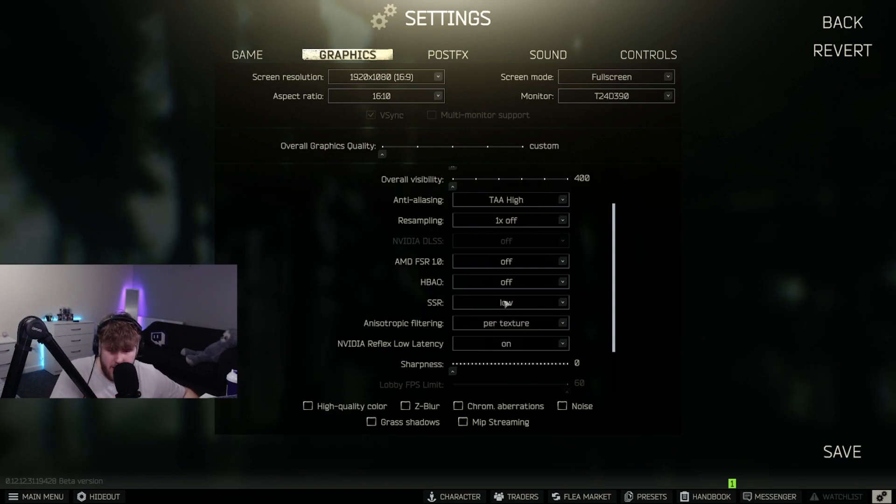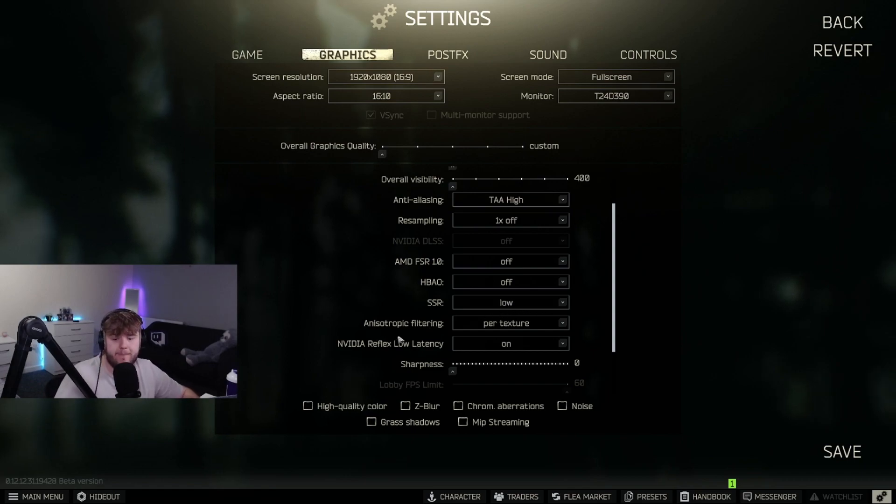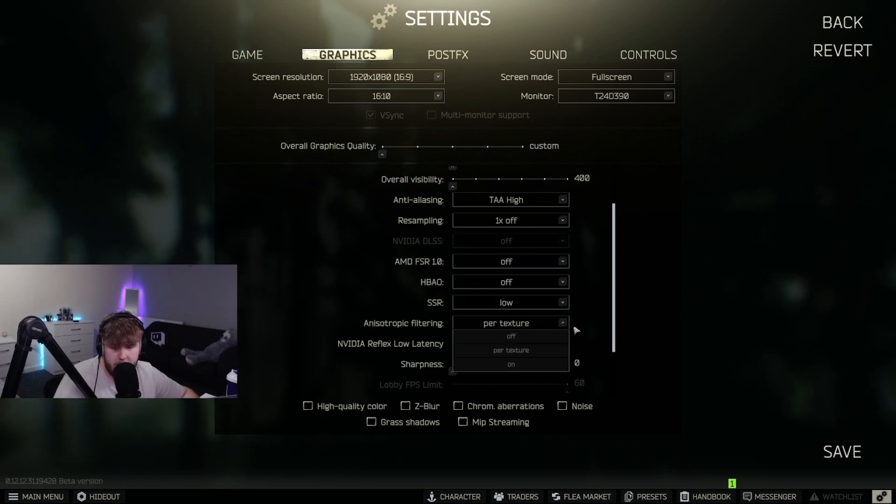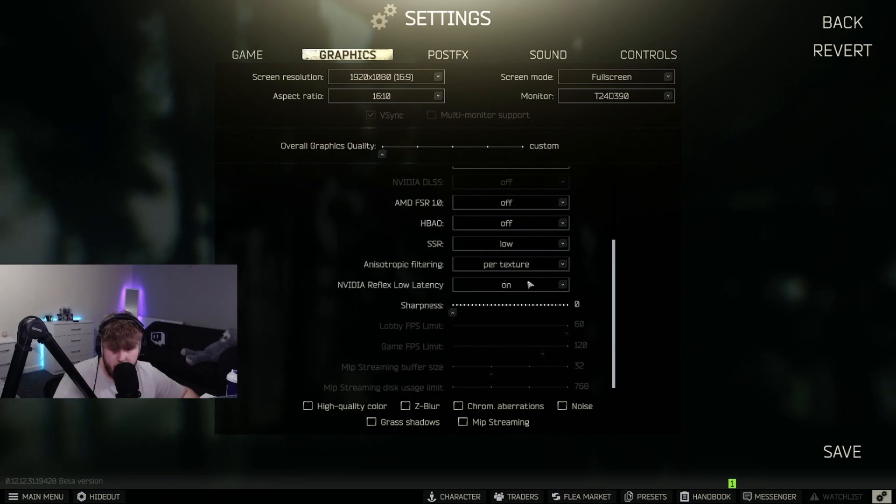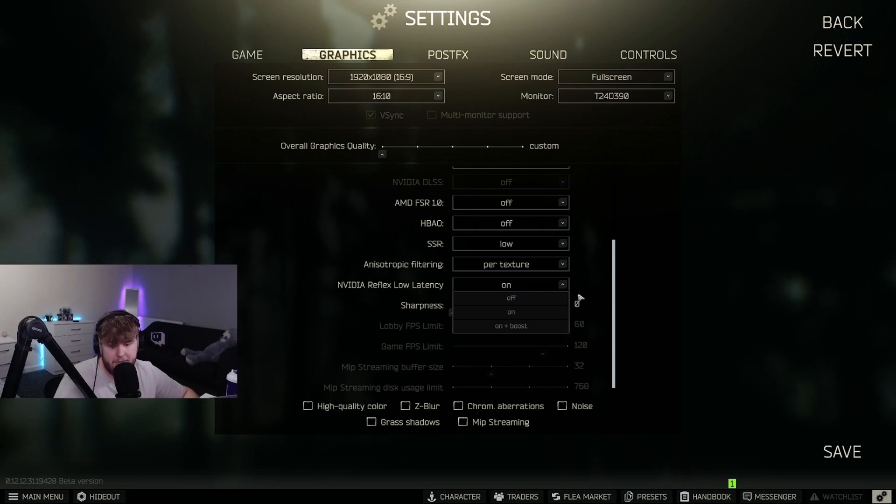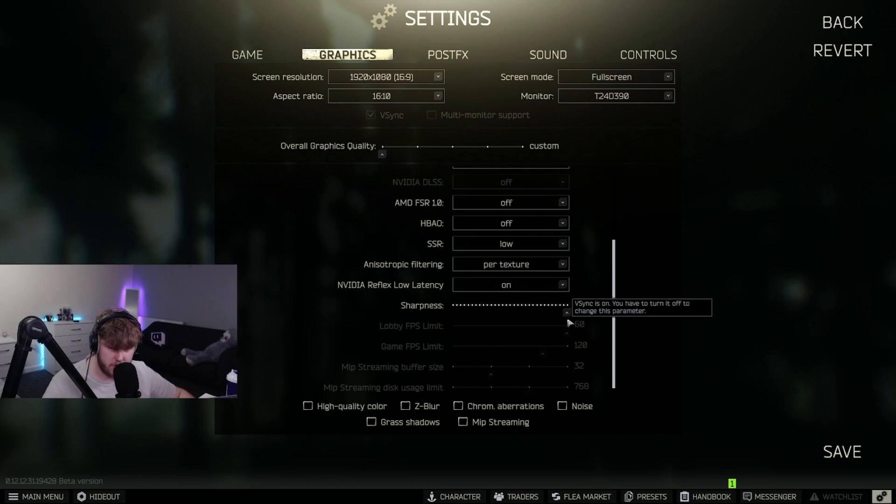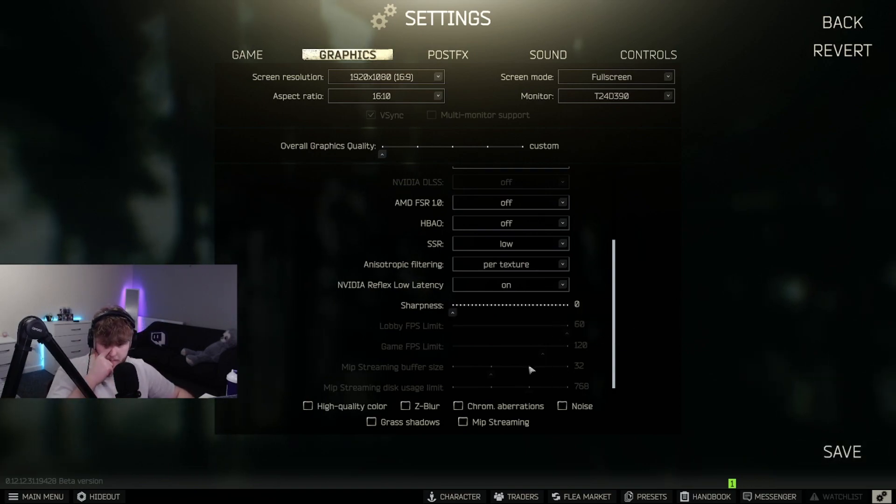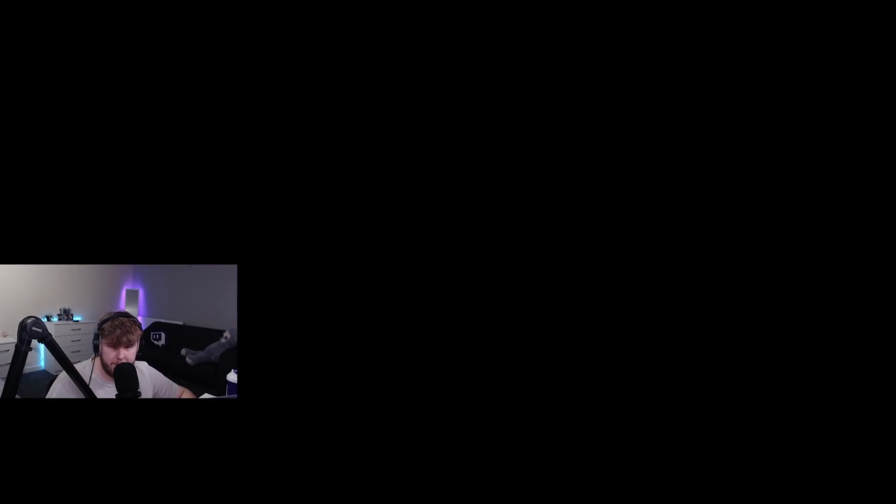AMD FSR off, HBAO off. SSLR, SSR - I have on low. Anisotropic filtering - this I have on per texture. Reflex I have on 'on' - on plus boost, I noticed I was getting lower frames so I chose not to do that. Sharpness I have on minimum. Make sure all of the settings at the bottom are also off.